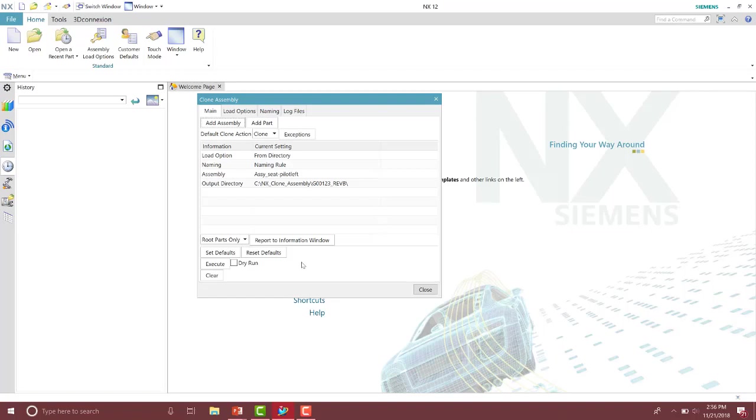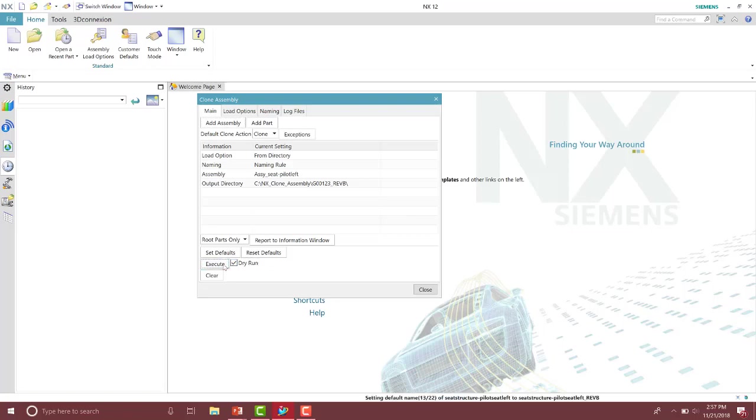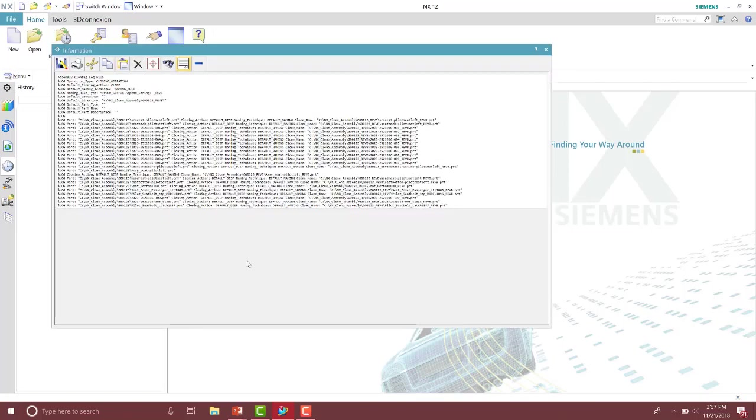Below that is the execute and dry run. If you select clear, that'll clear all of the information and then you can start it again. In here, if you want to see an example run and you don't want it to perform just yet, you can select the dry run and then hit the execute.